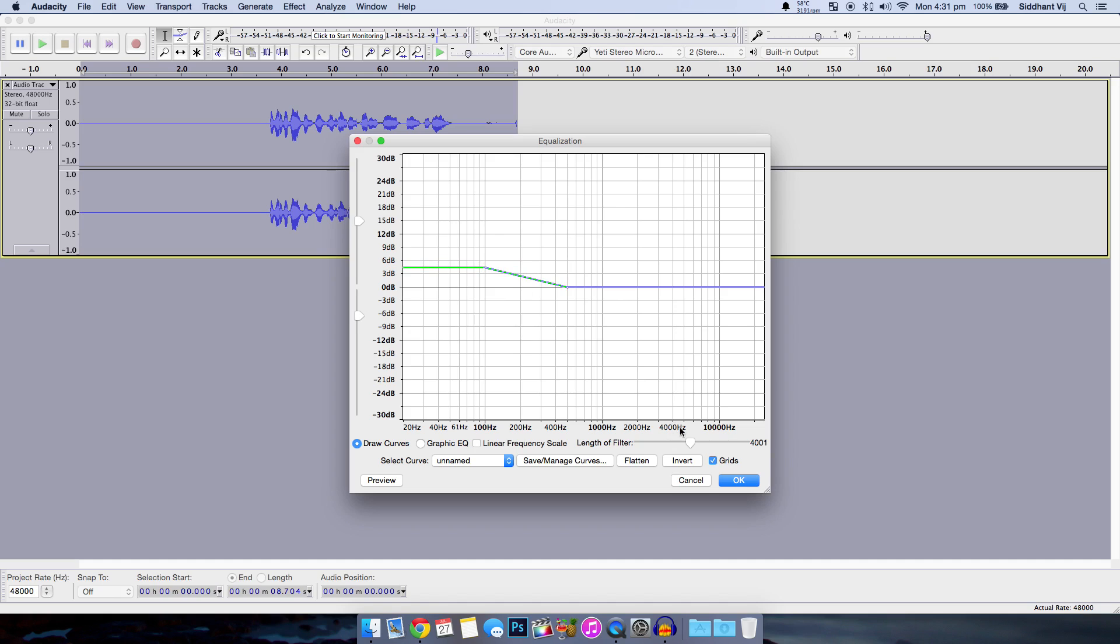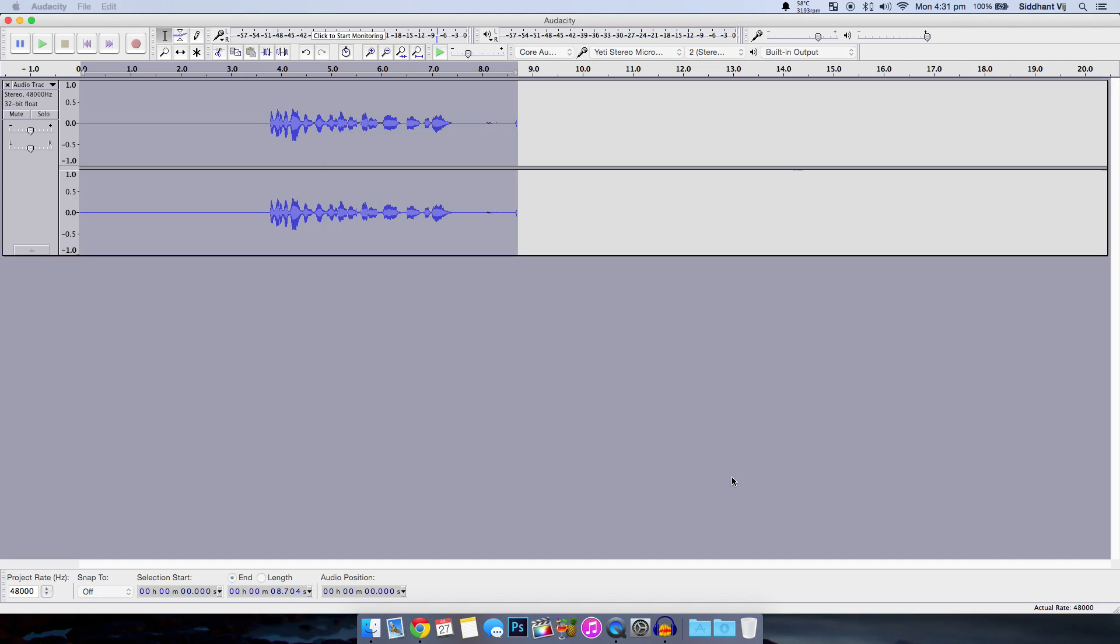Now go to the 4000 Hertz line and click to make a pivot point. One step to the right. Click and drag so that it is again between three to six decibels. Click OK and it should equalize the audio.